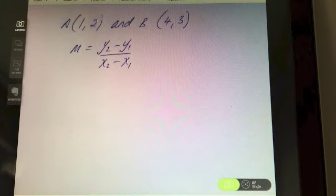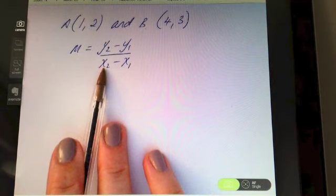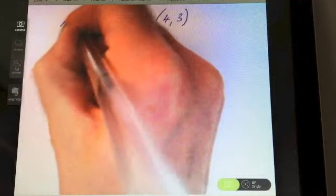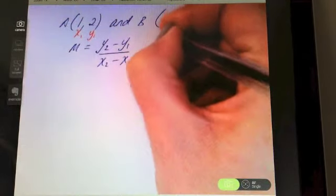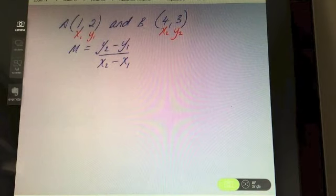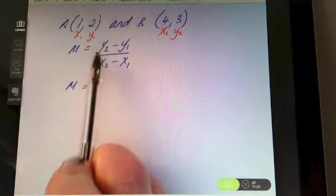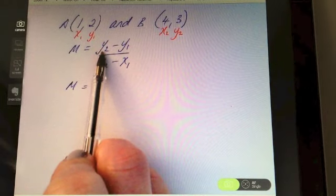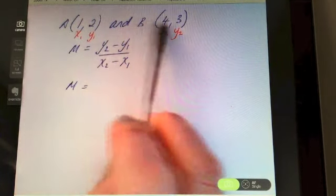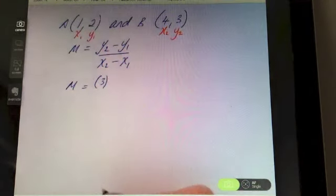As with all the coordinate geometry formulae, once you've got the formula written down for yourself, the first thing you should always do is label your points x1, y1 and x2, y2. Now we're going to fill it in and find the slope, or m. Following the formula exactly, the first thing we've got to do is fill in y2.